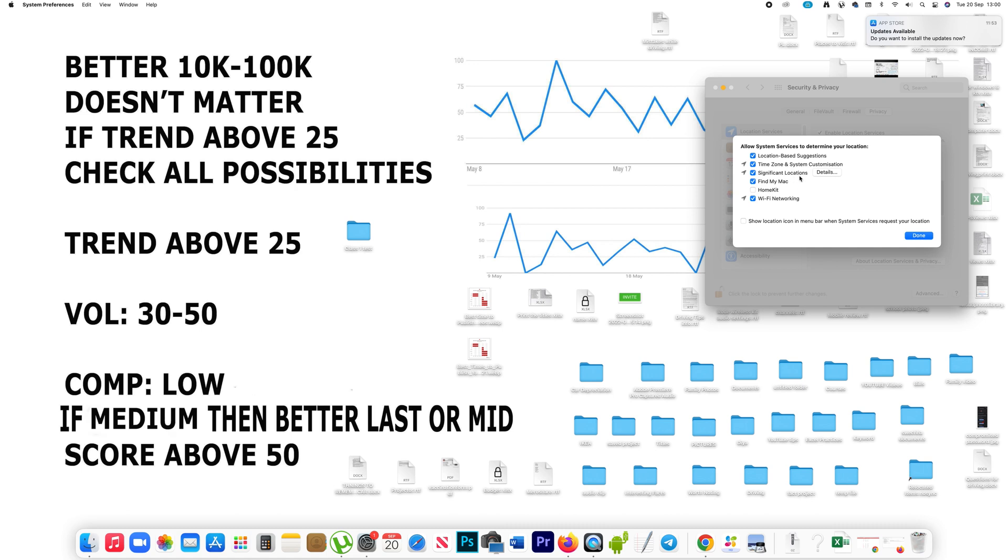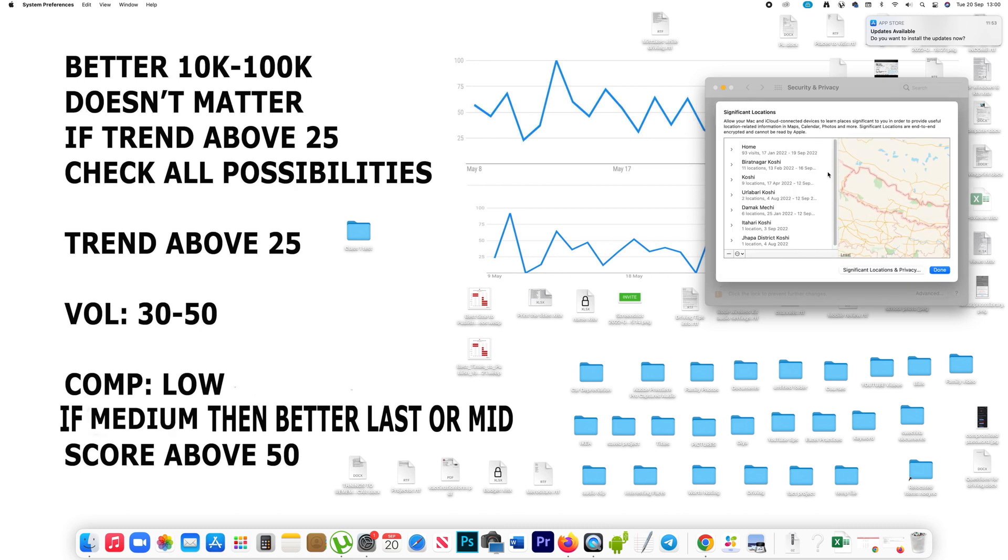Now you have the Significant Locations option. Click on the Details button and here you will be able to see all the details of the locations that you had visited,